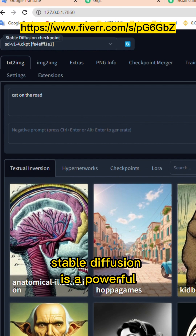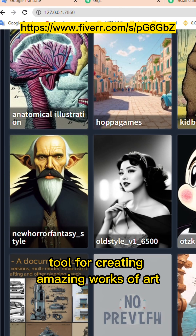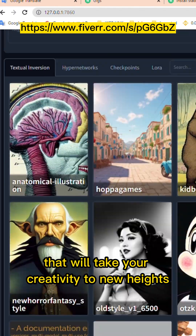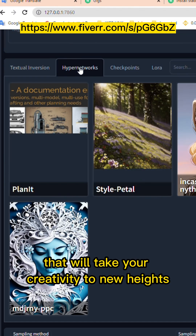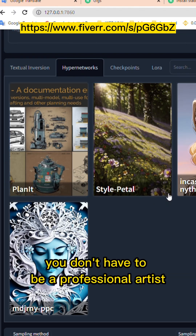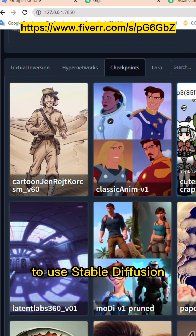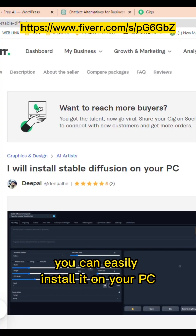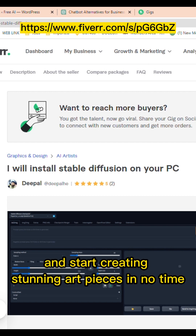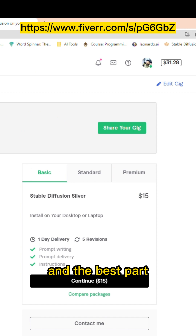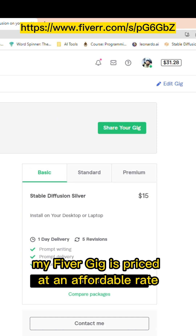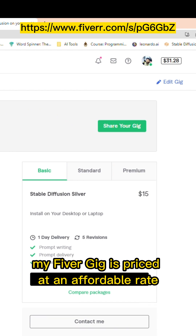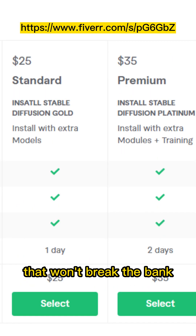Stable Diffusion is a powerful tool for creating amazing works of art that will take your creativity to new heights. You don't have to be a professional artist to use Stable Diffusion. With my Fiverr Gig, you can easily install it on your PC and start creating stunning art pieces in no time. And the best part, my Fiverr Gig is priced at an affordable rate that won't break the bank.